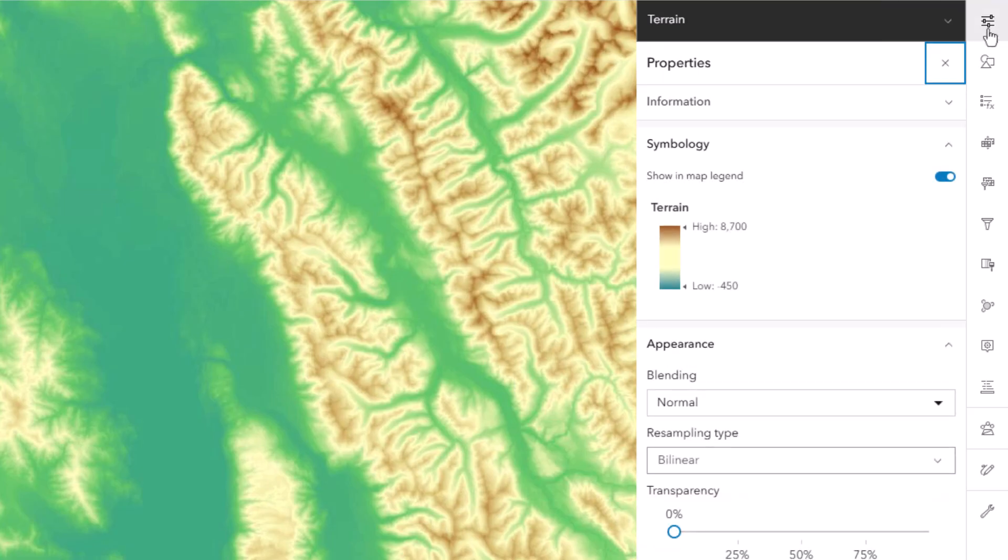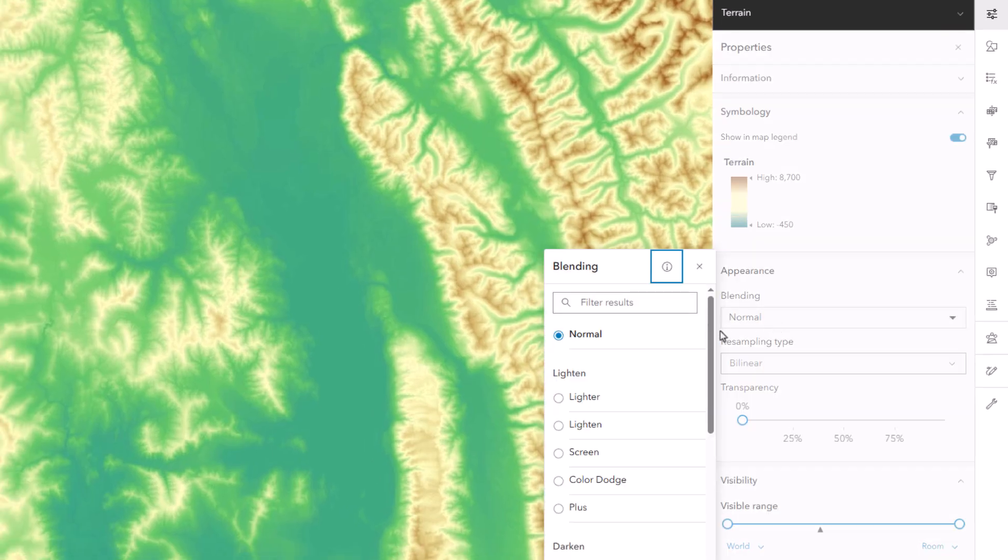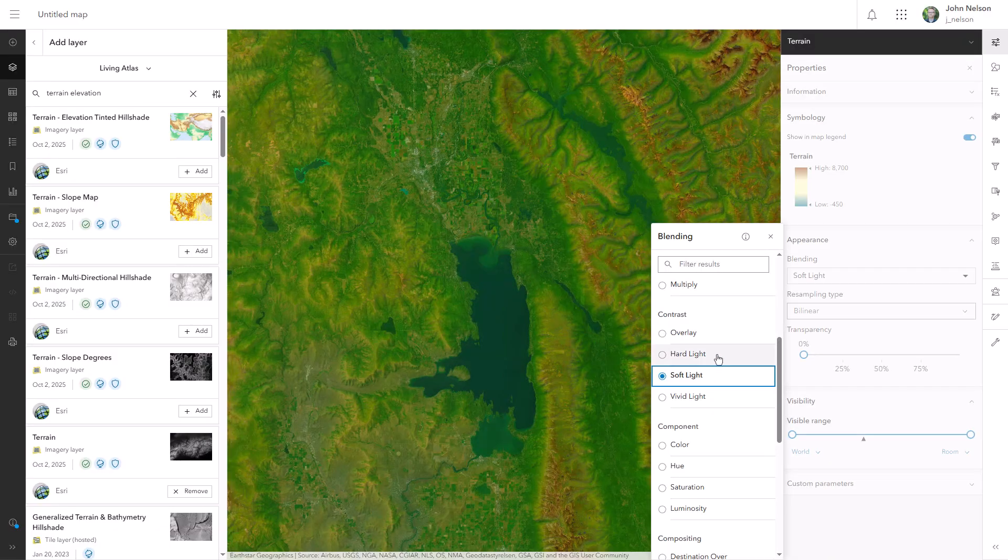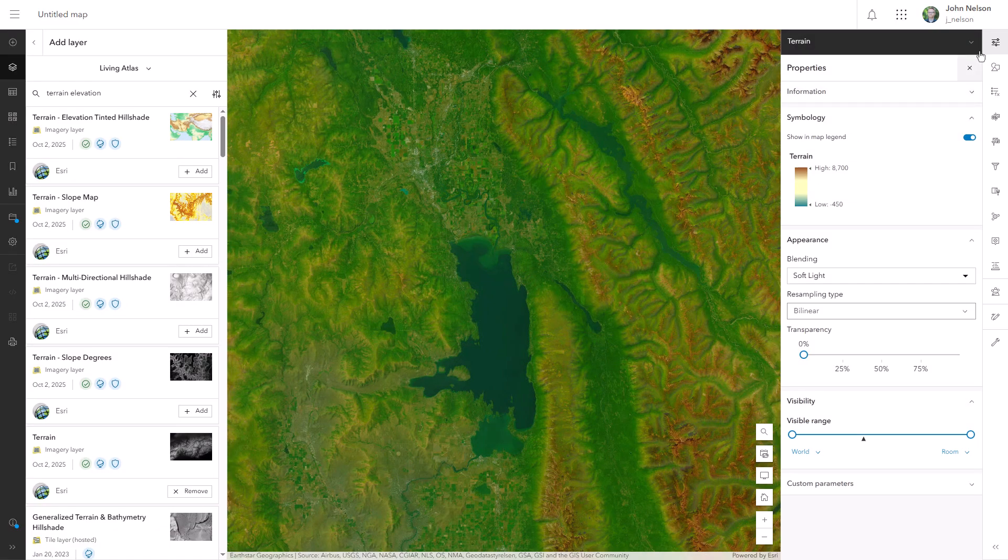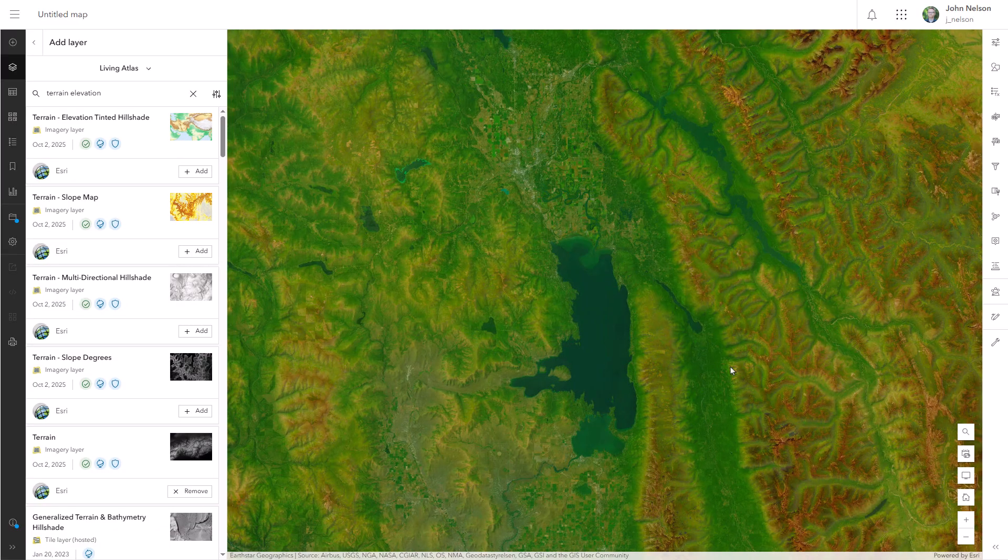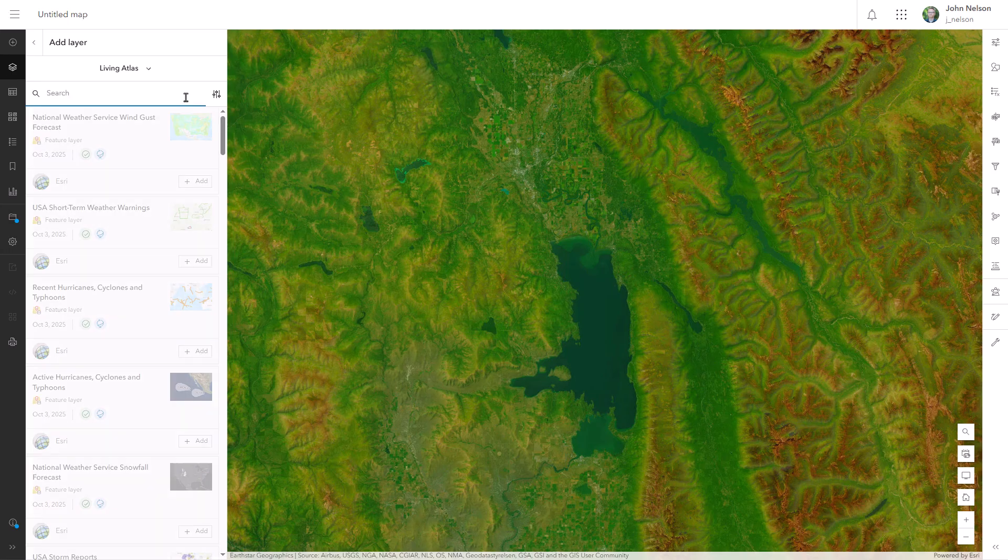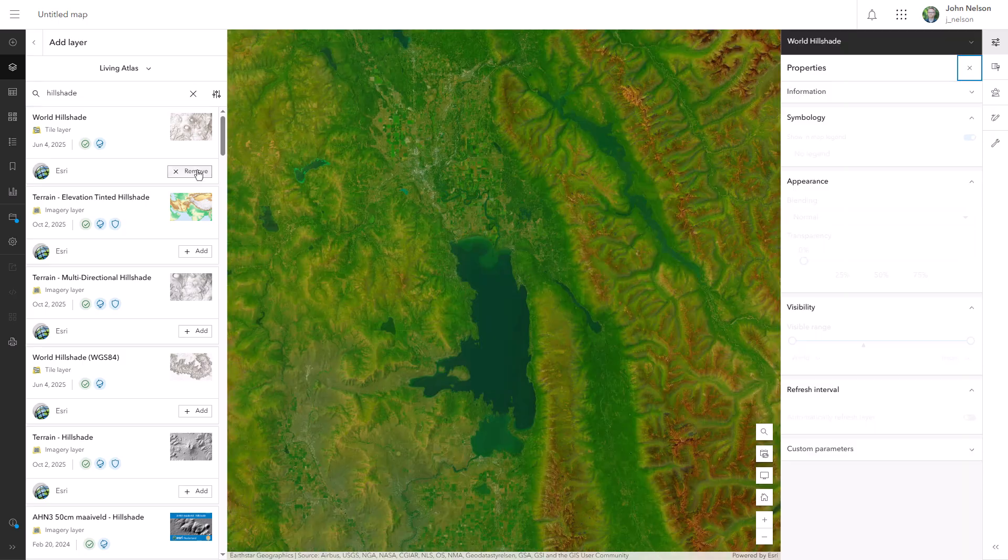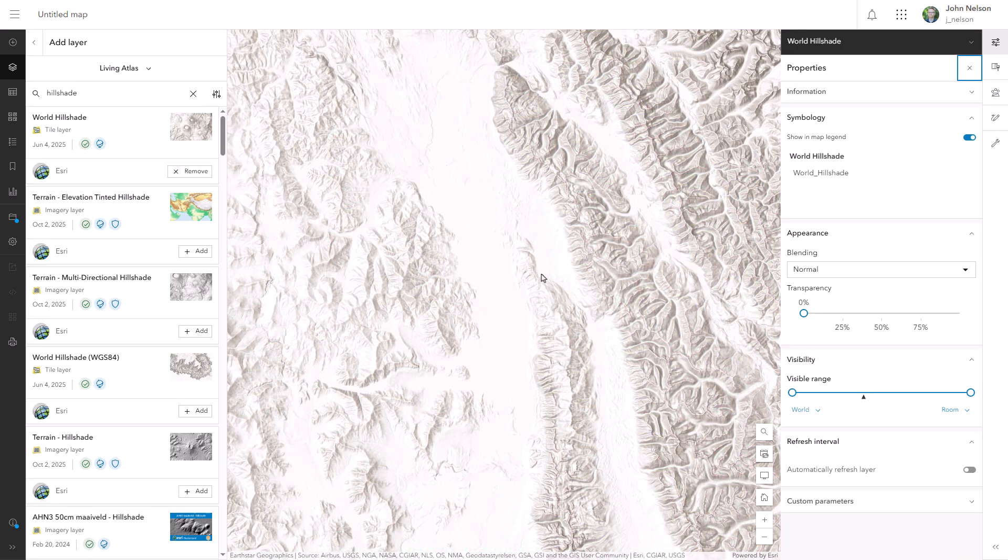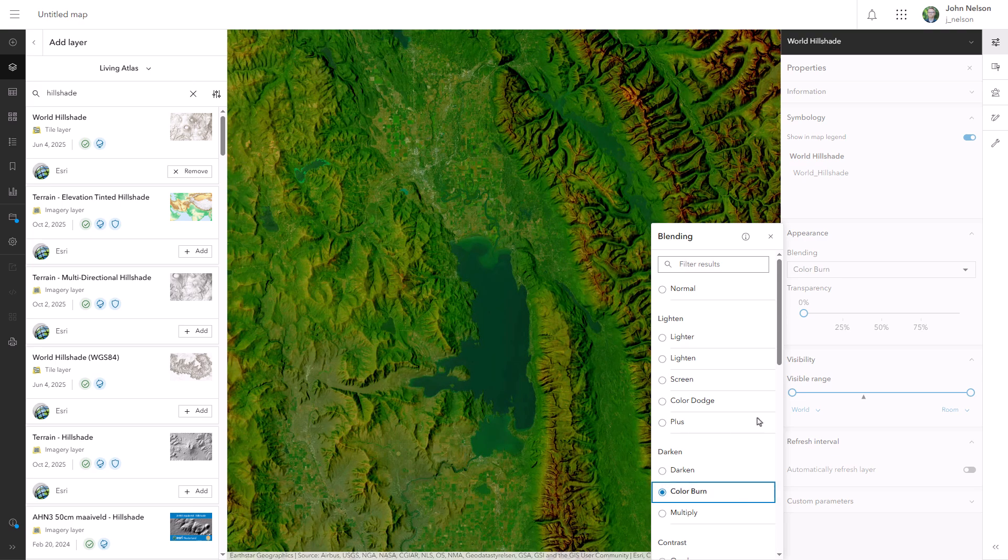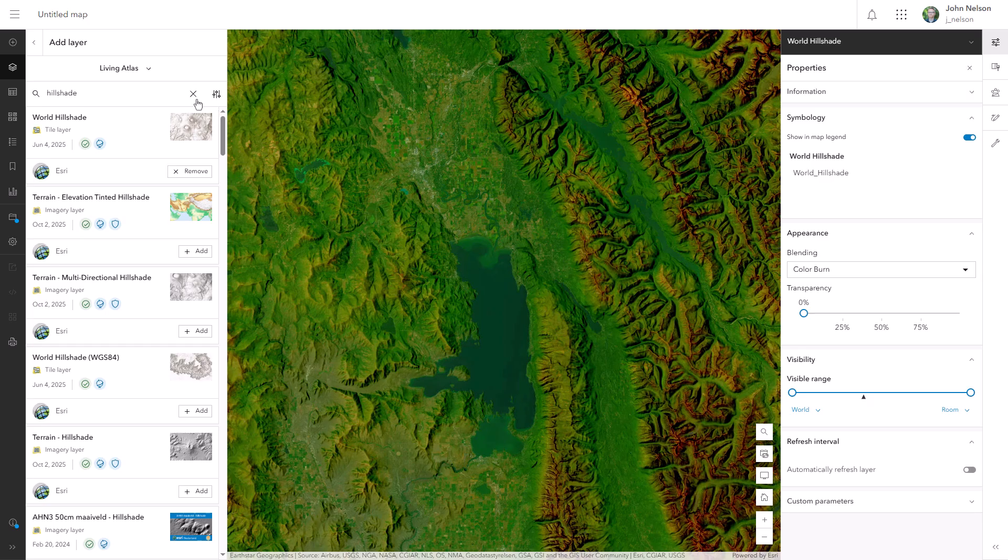Next, I'm going to blend these elevation colors into the underlying imagery and the blend mode I'll use is soft light. This elevation tinted imagery doesn't look so hot but that's because we aren't done yet. We haven't added hill shade. I'll add from living atlas the world hill shade tiled layer. I want to burn the shade of this hill shade layer into the underlying terrain tinted imagery and I'll do that using the color burn blend mode. And now I have an ugly map with shadows.